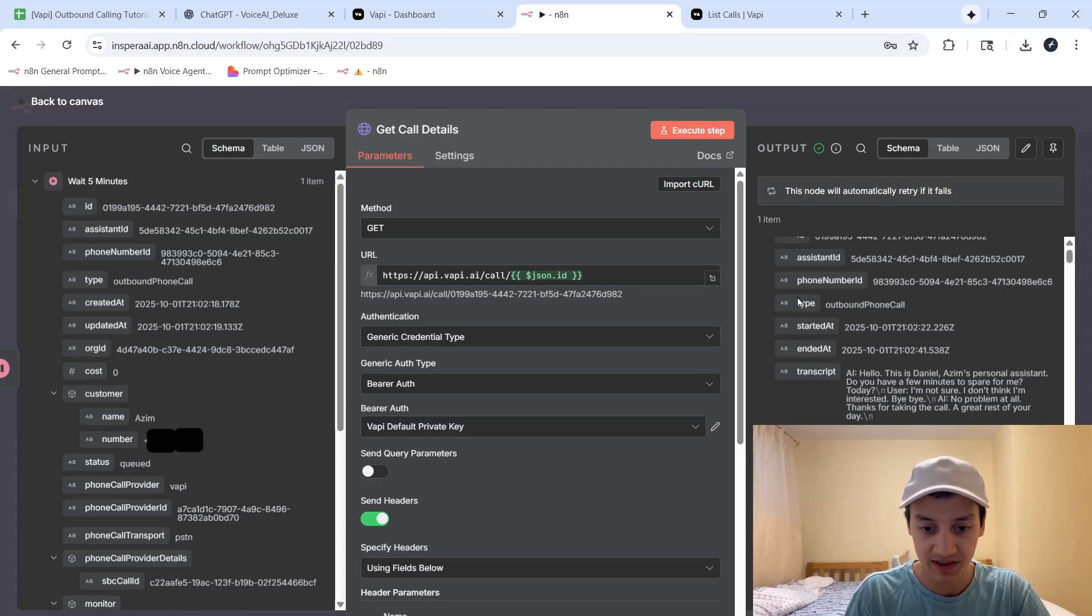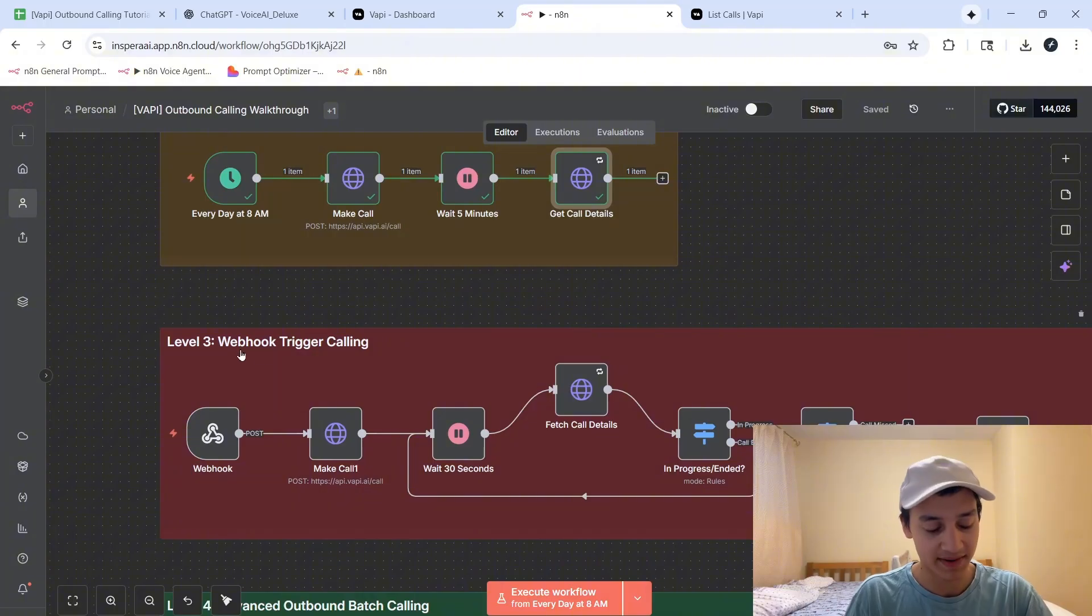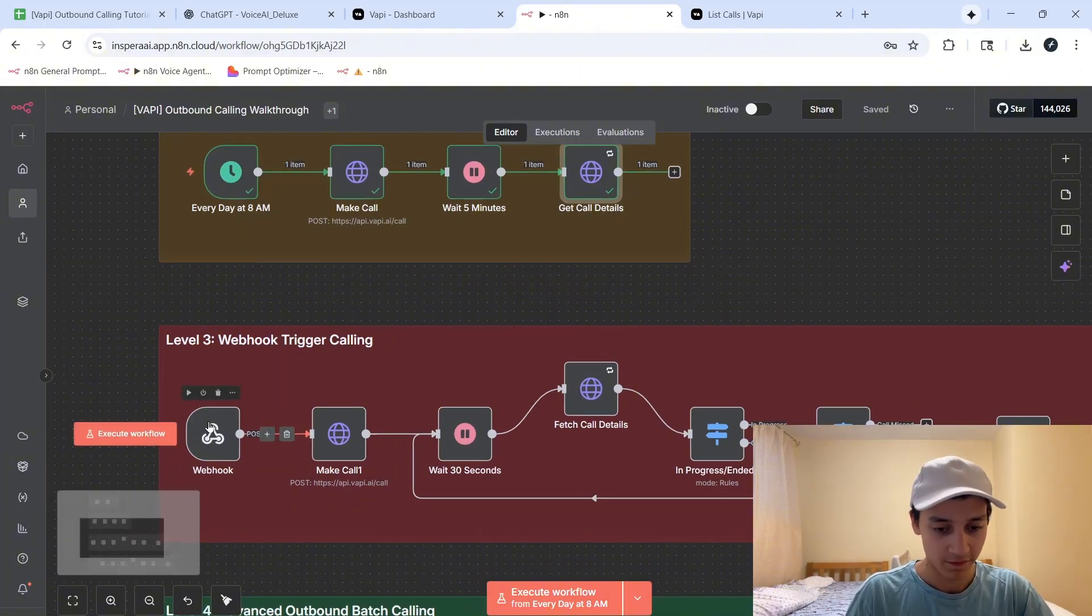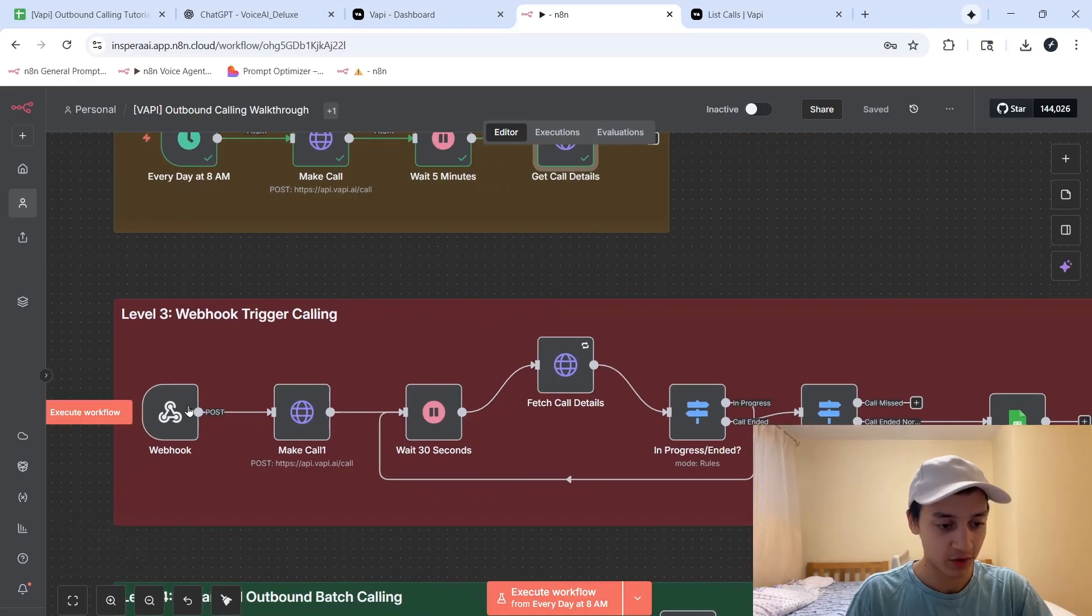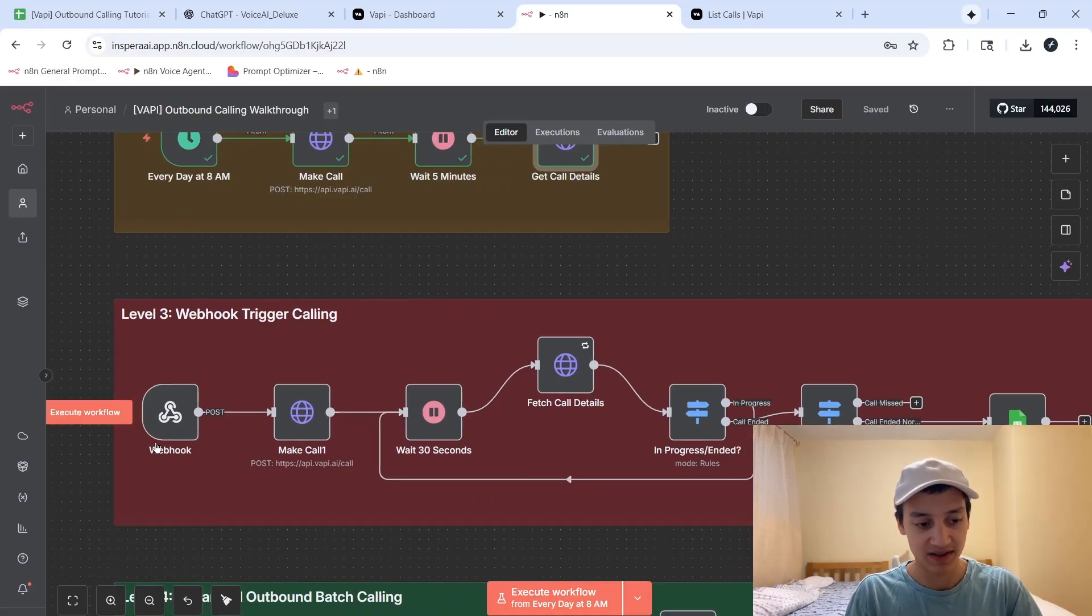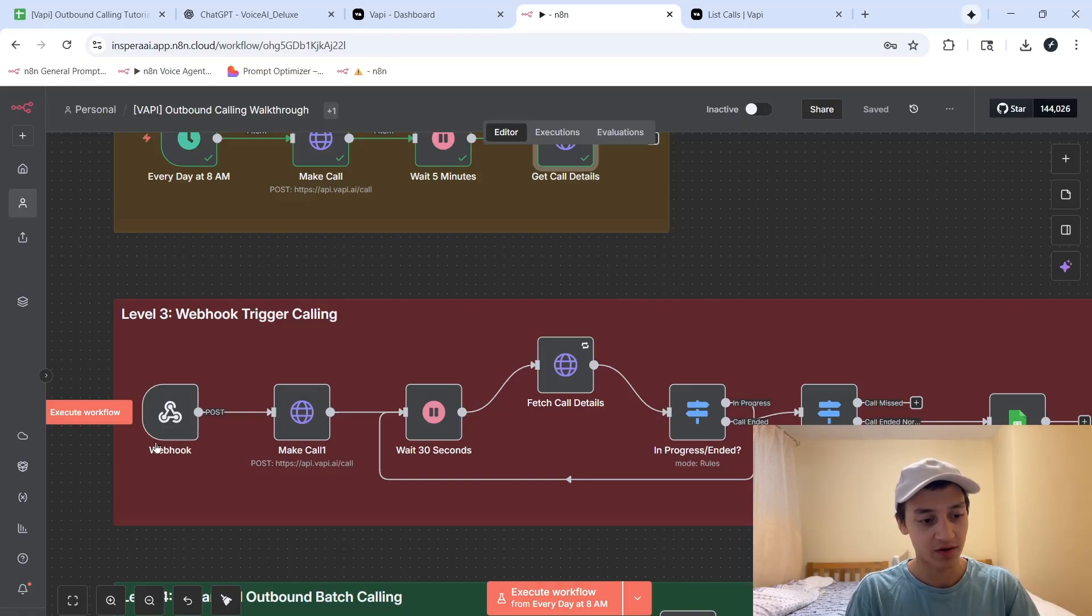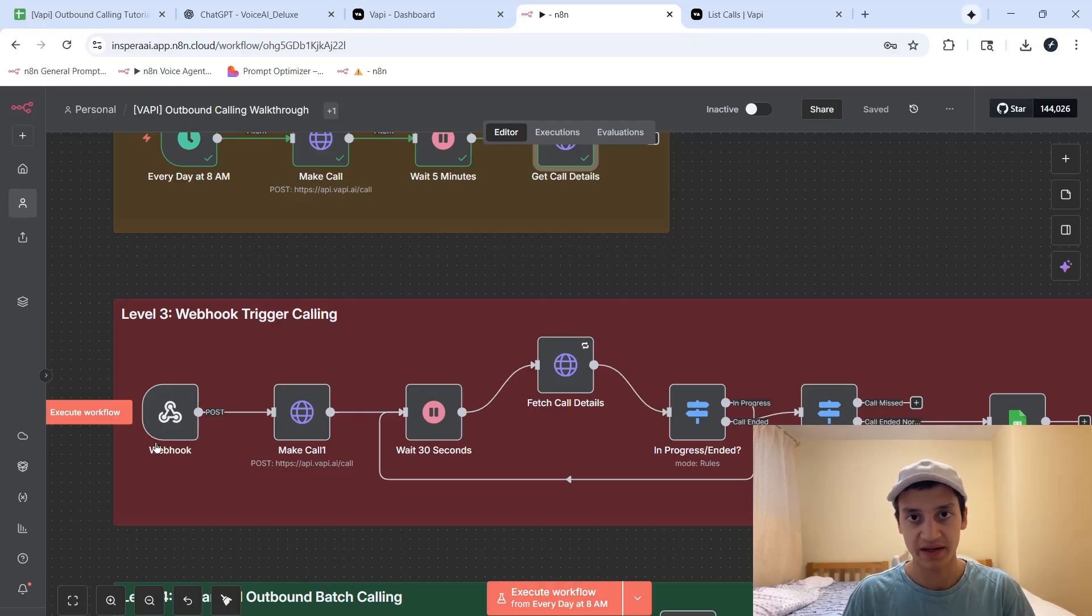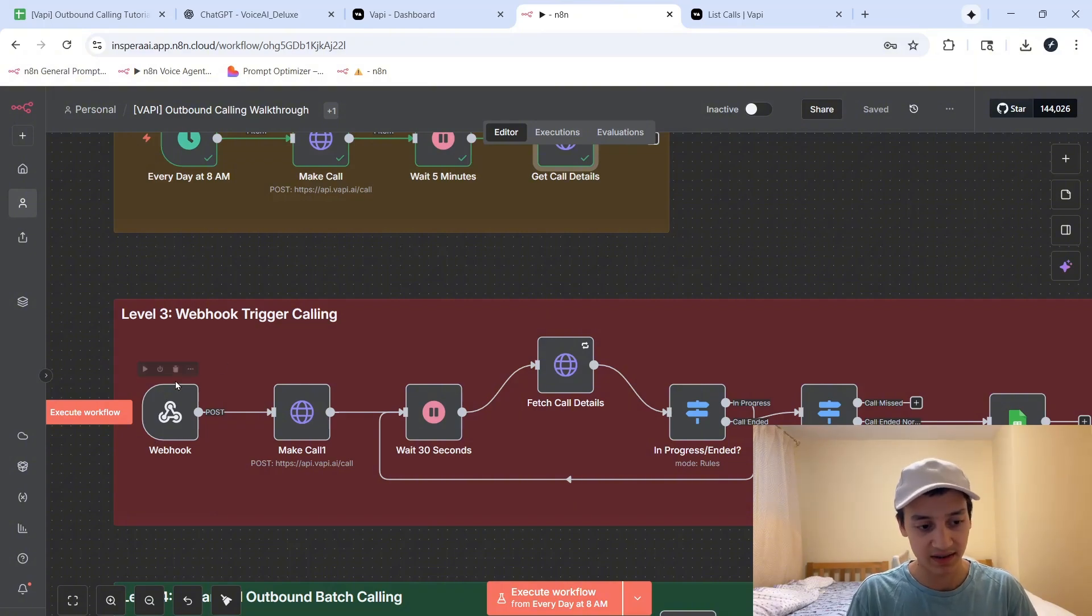Next up, we're going to be moving on to level three, which is webhook trigger calling. For those of you who are a bit more technically advanced, you'll know exactly what a webhook is. It's something that I always love to say, you literally hook into the web, for example, in the software that you're using. And whenever an important action happens, so let's say a lead fills out a form, or a lead asks for a refund or cancels their membership, information is instantly sent to this webhook. And then we can initiate an action based off of that.